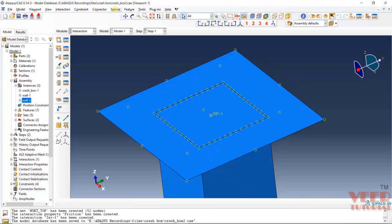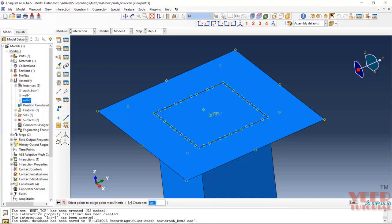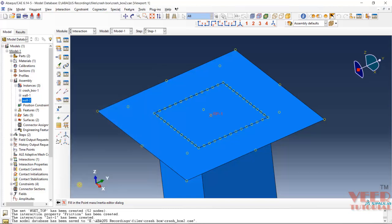For the top wall, I will go to Special > Inertia and click on Create. Give it some name — this is mass. This is 100 kg. This is point mass or inertia. Click Continue. Here we need to select the point — I am going to select the reference point we have created. Click Done. Here we have to insert the value of mass. We are working with kg units, so this is 100 kg. Click OK. Now you can see in green color it is showing the inertia.